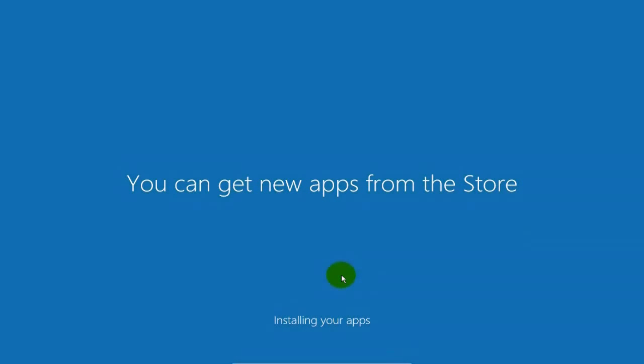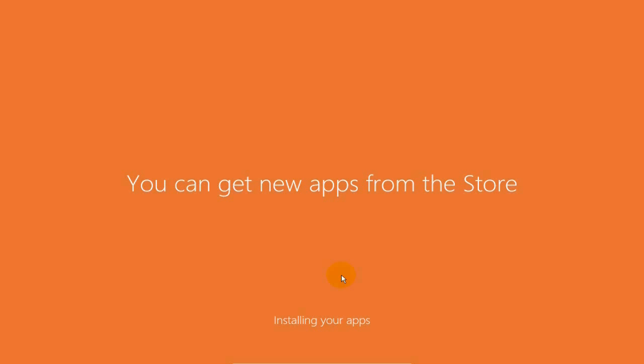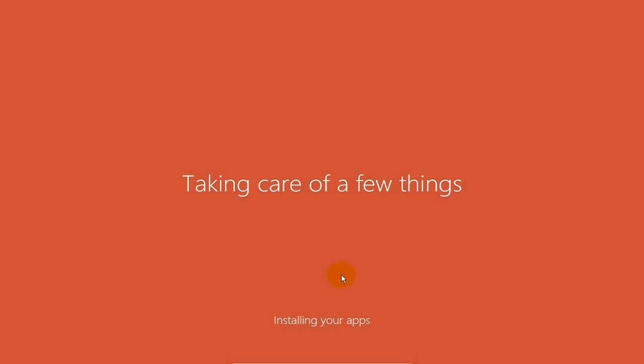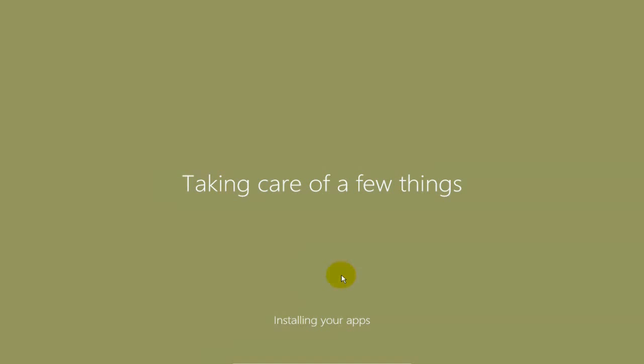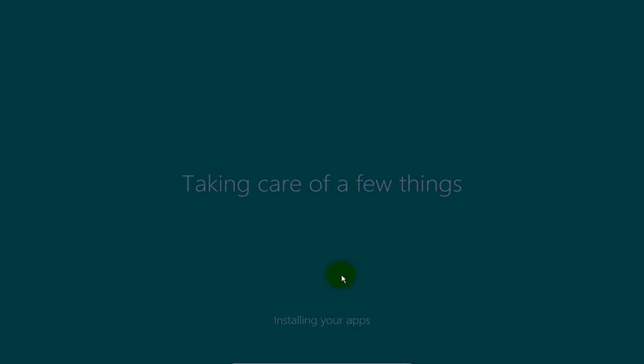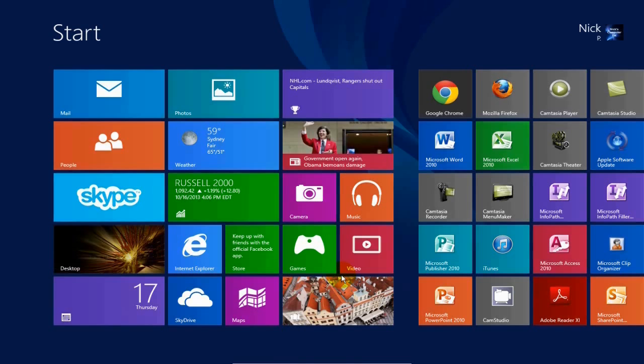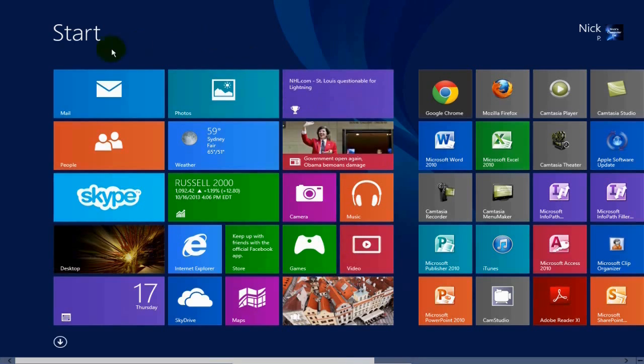Okay. We're setting things up. You can get new apps from the store, installing your apps, and taking care of a few things. All right, and I get the Let's Start screen, and then Microsoft Windows 8.1 Start screen comes up,